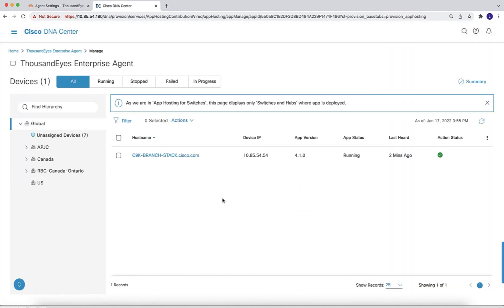With DNA Center, we can do lifecycle management of the app. We can upgrade, we can uninstall, start and stop, everything centralized from DNA Center.